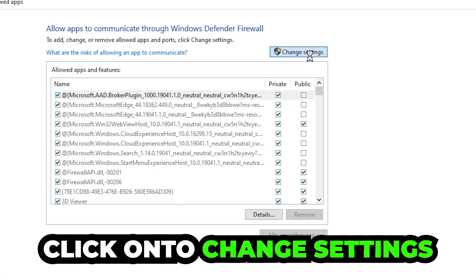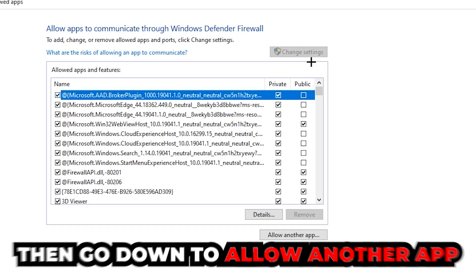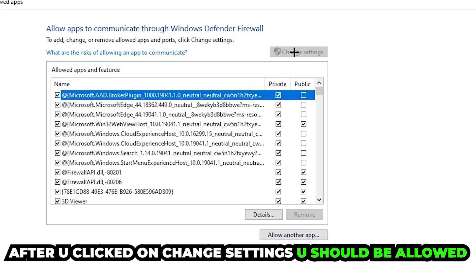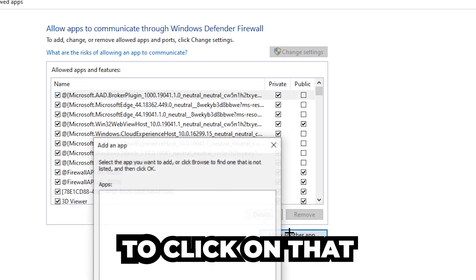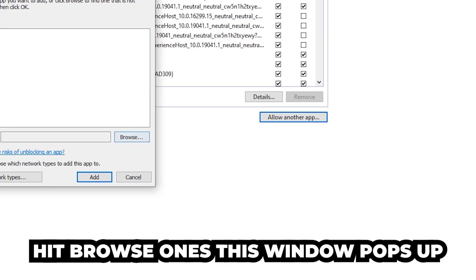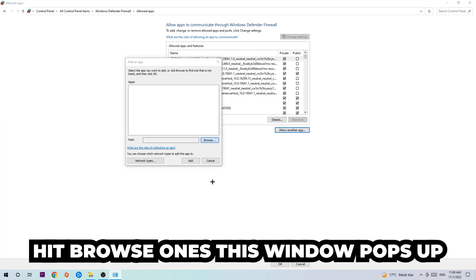Click on change settings and go down to allow another app. After clicking on change settings you should be allowed to click on that, so hit that, hit browse once this window pops up.